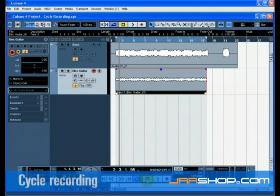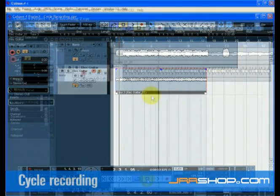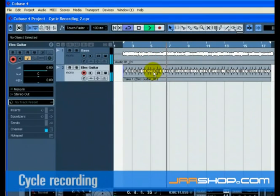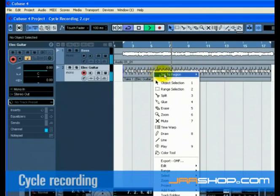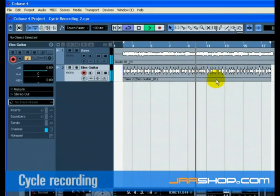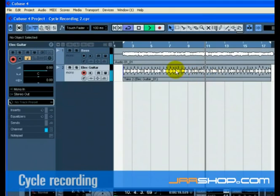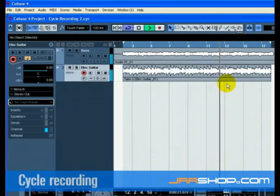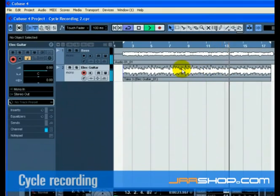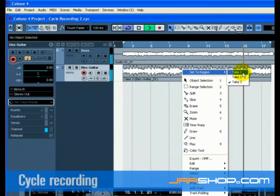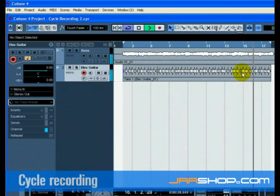Now let's figure out how to select the best sounding one. Right click on the new guitar audio event we just recorded and choose a take from the Set to Region submenu. Cubase has recorded all of the passes made during loop or cycle recording — these passes are called takes. In our example we have 3 different guitar takes and we can pick whichever one sounds best.